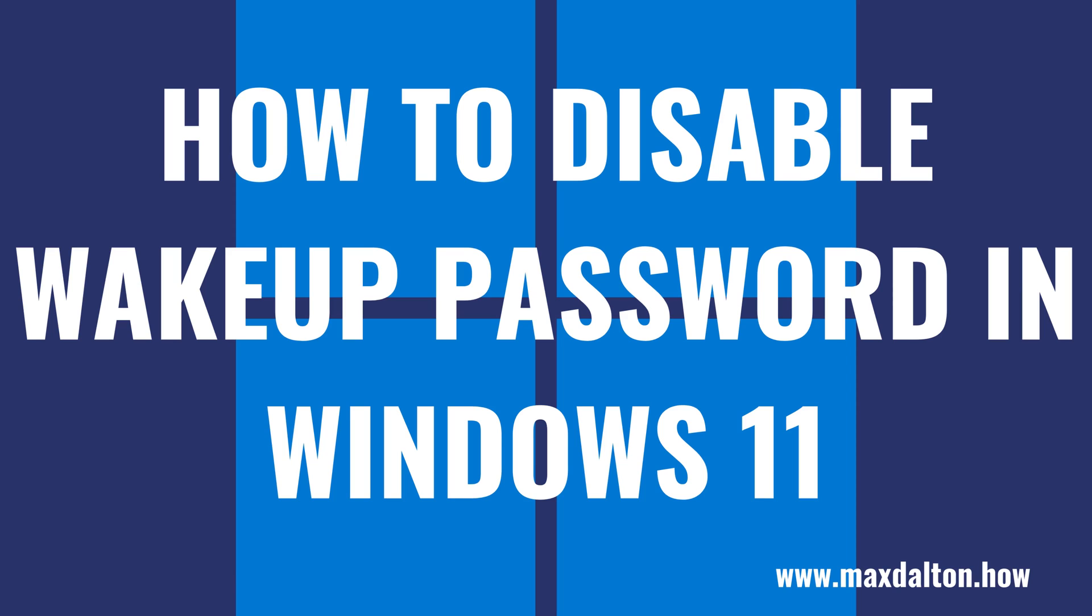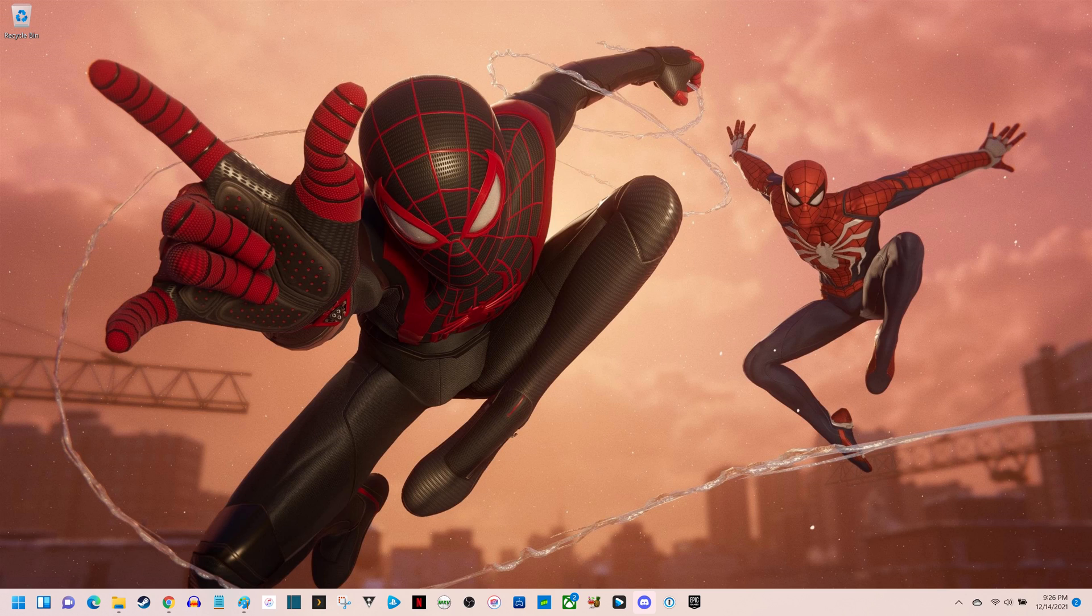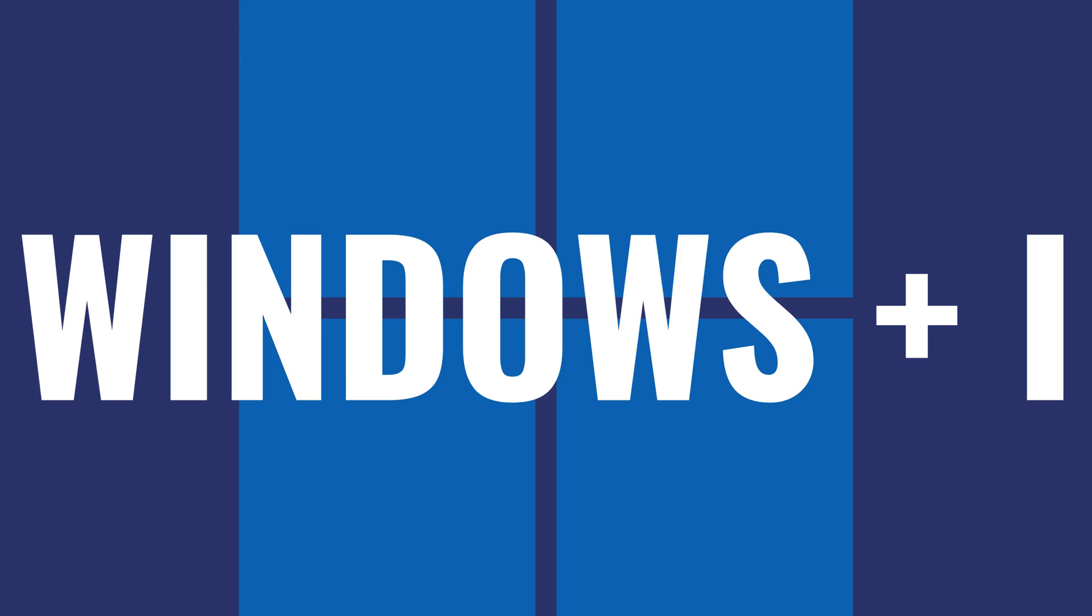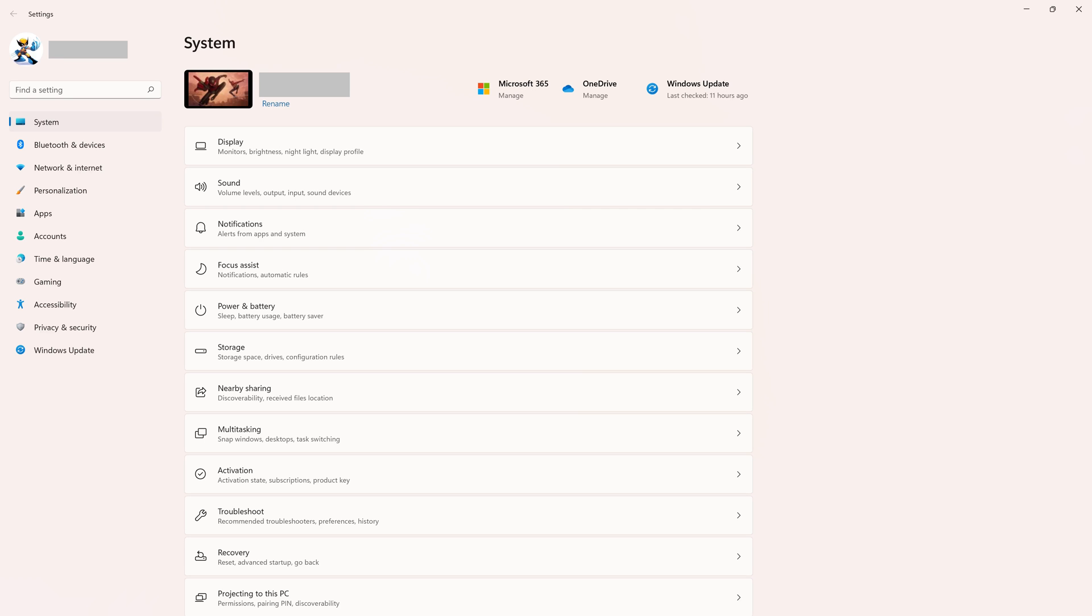Now let's walk through the steps to disable the wake-up password in Windows 11. Step 1: Navigate to your Windows 11 home screen, and then press the Windows and I keys at the same time. The Windows Settings screen will be displayed.